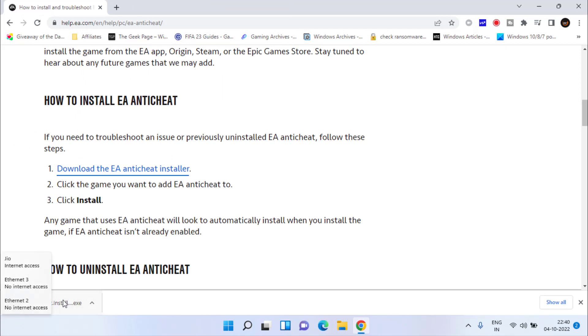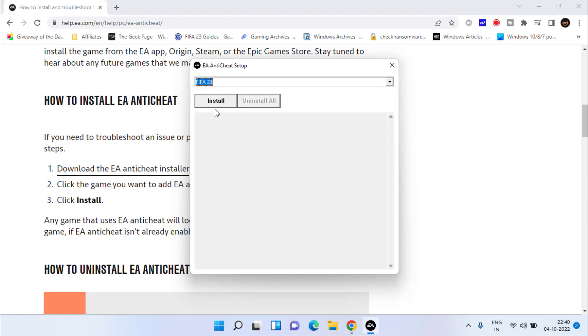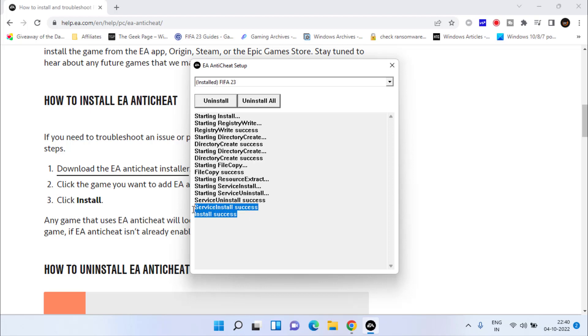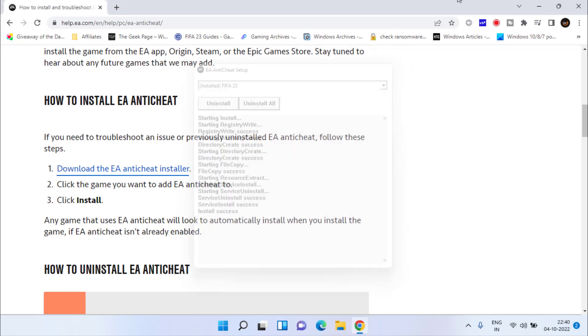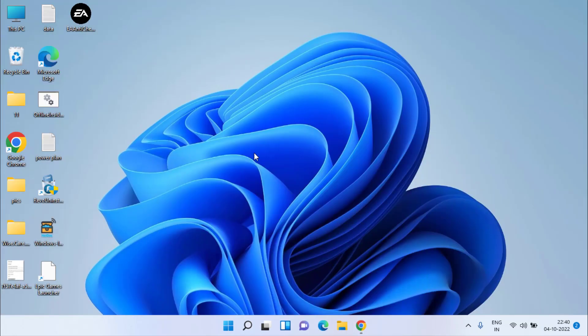Now once the installer is downloaded, go ahead and click on it. We are going to reinstall our anti-cheat installer by choosing FIFA 23 from the drop-down menu and click on the option Install. As you can see, the install is successful. Now close it, restart your PC, and try to play your FIFA 23 again.